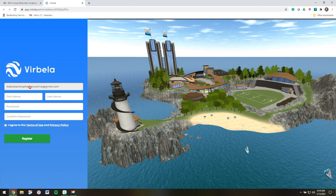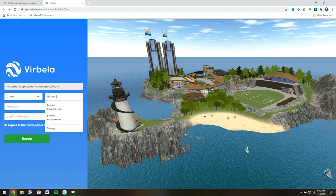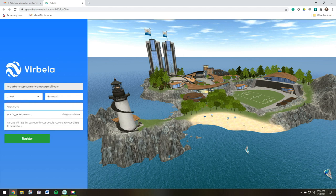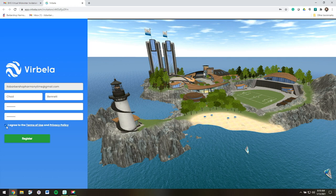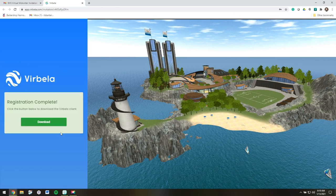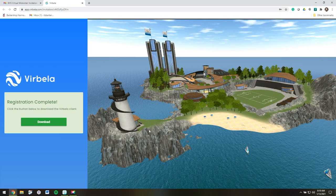My email address is here. I'll need to enter my name, create a password and confirm it, and then agree to the Terms of Use and Privacy Policy. You can read this if you'd like. Looks like my registration is complete. I don't need to save that password.